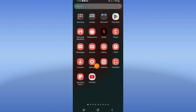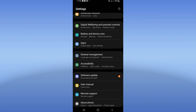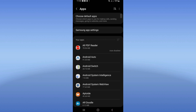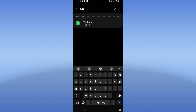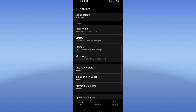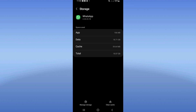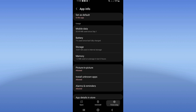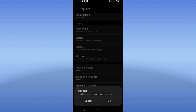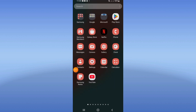Open the settings of your device, click on the Apps option, search for WhatsApp and click on it. Scroll down, click Storage, click Clear Cache only, then go back. Click Force Stop and click OK.